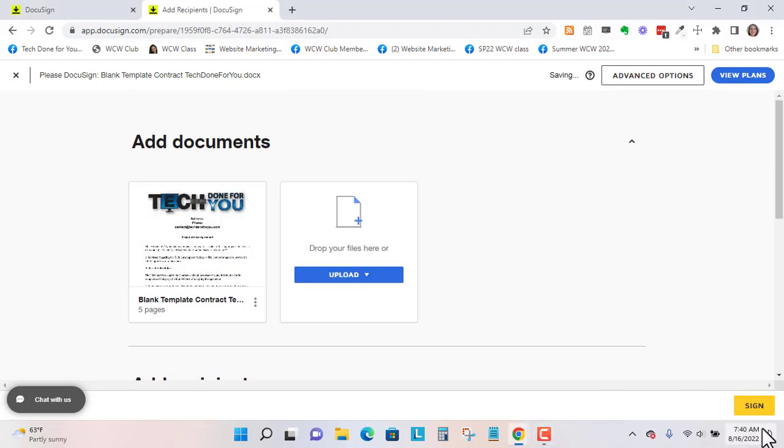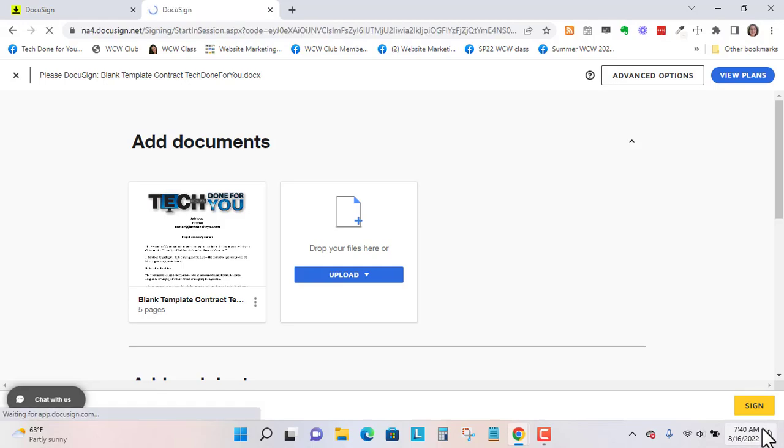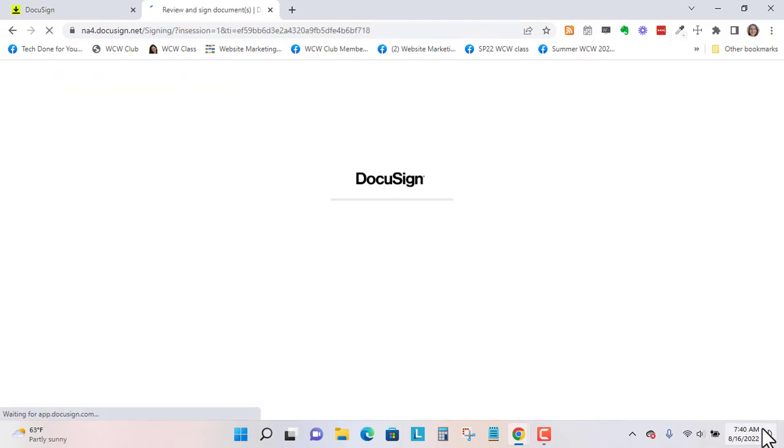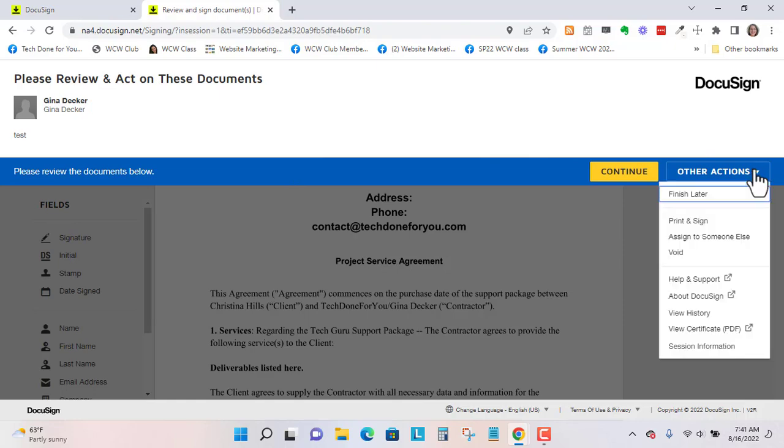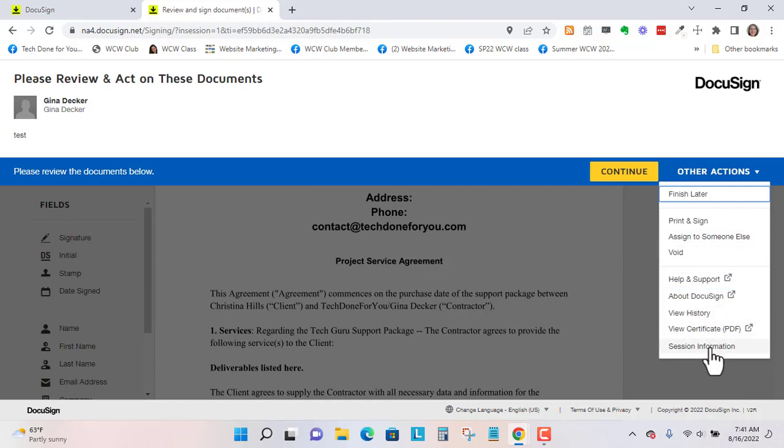Let's go to sign. So it'll start prompting you to sign. Now we can go to other actions. And we can finish this later. We can void it. Assign it to somebody else. So I'm going to finish this later.